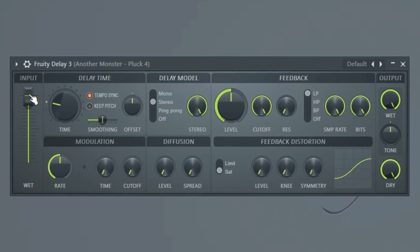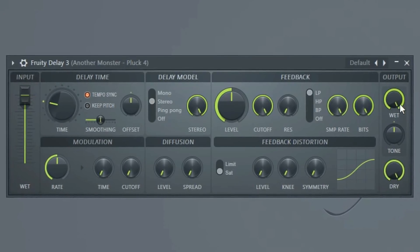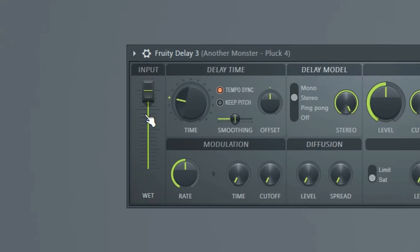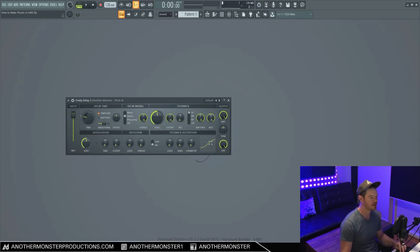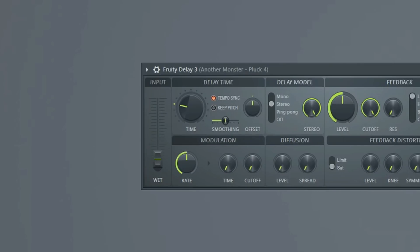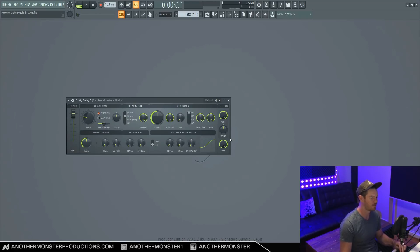So right now I'm going to focus on the input and outputs. We're going to talk a little bit about that. So basically right now our input is set to a hundred percent wet, which basically what this means is a hundred percent of my pluck is going into this plugin and a hundred percent is going out of the output as well. If I were to turn this down to zero, we don't get any delay whatsoever. So I'm going to leave that at a hundred percent.